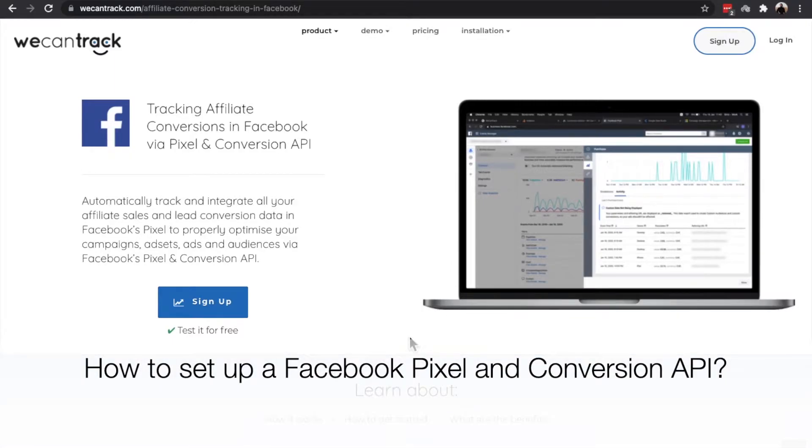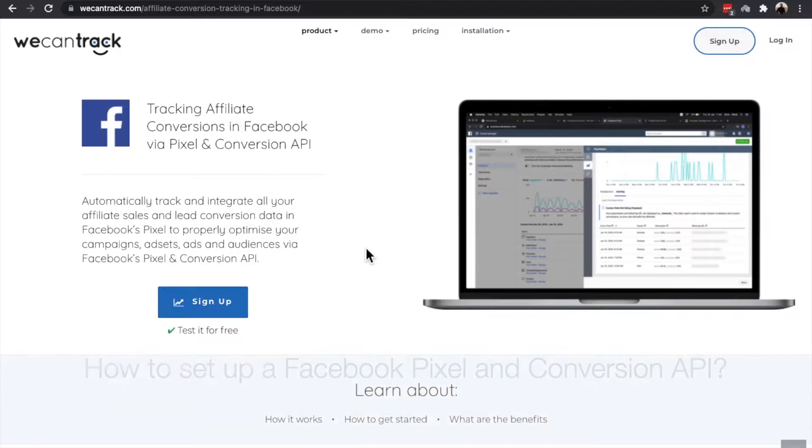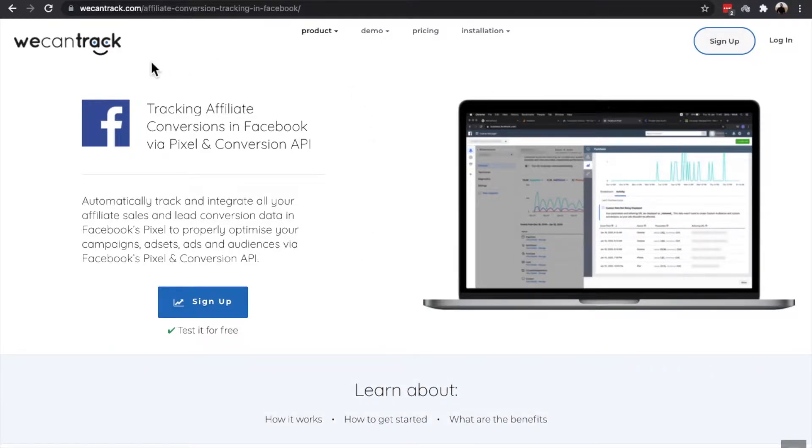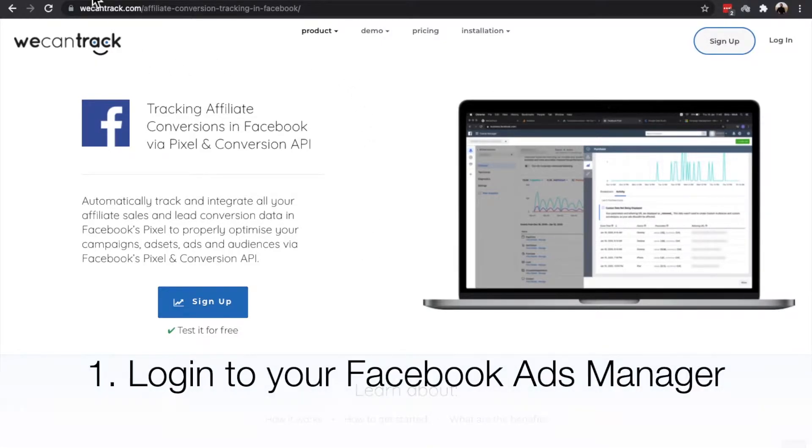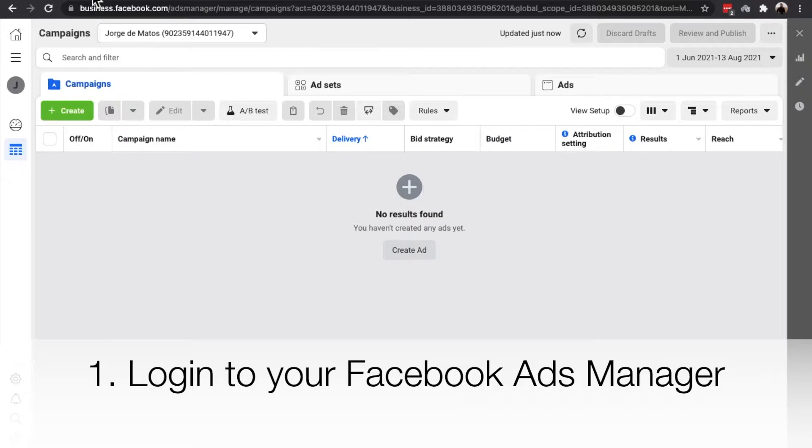Welcome to our step-by-step guide on how to set up a Facebook Pixel and Conversion API. First, login to your Facebook Ads Manager.